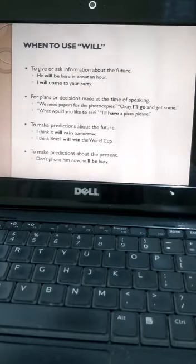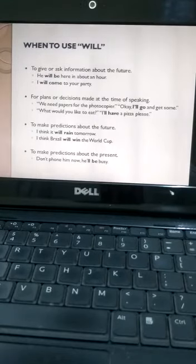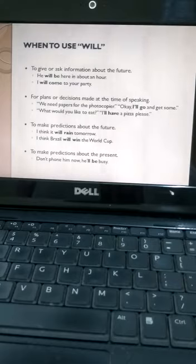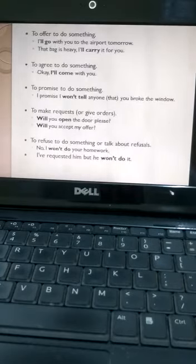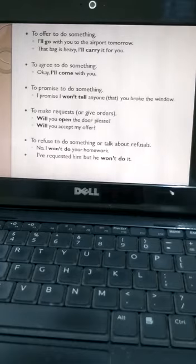Next situation: to make predictions about the future, like 'don't phone him now, he'll be busy.'